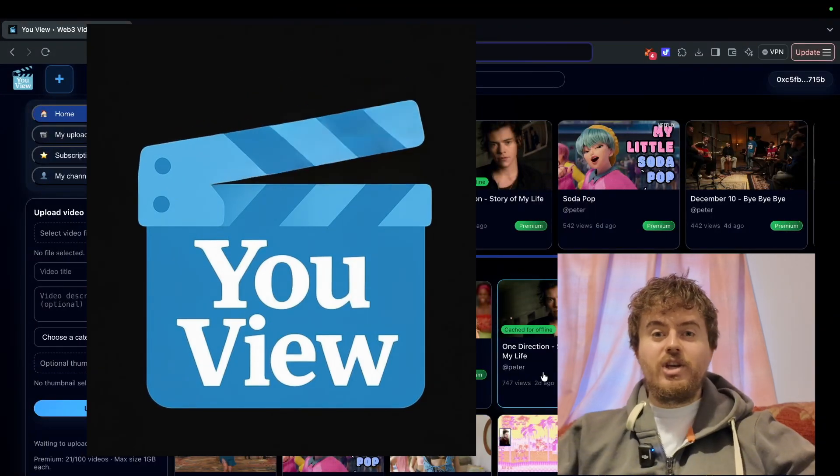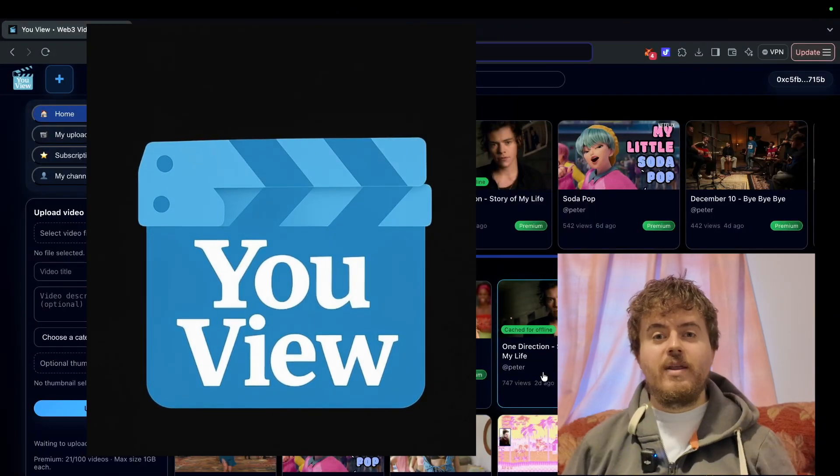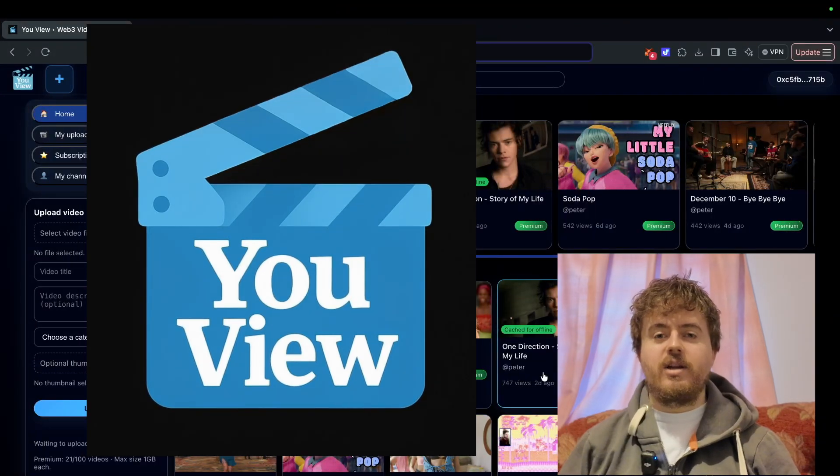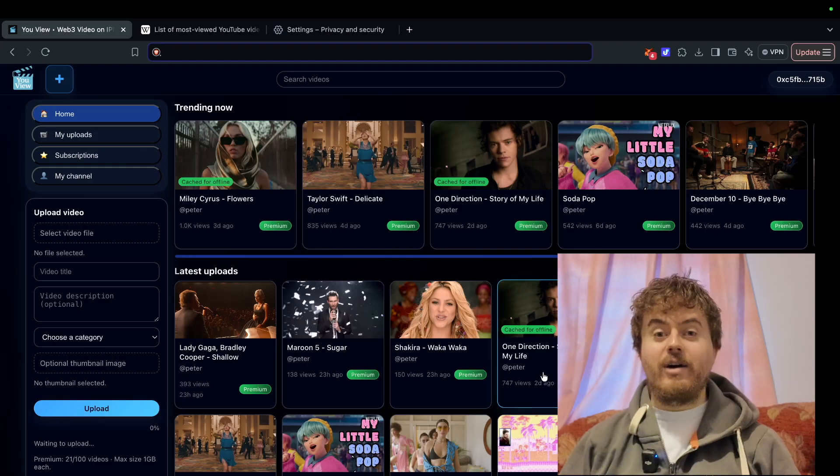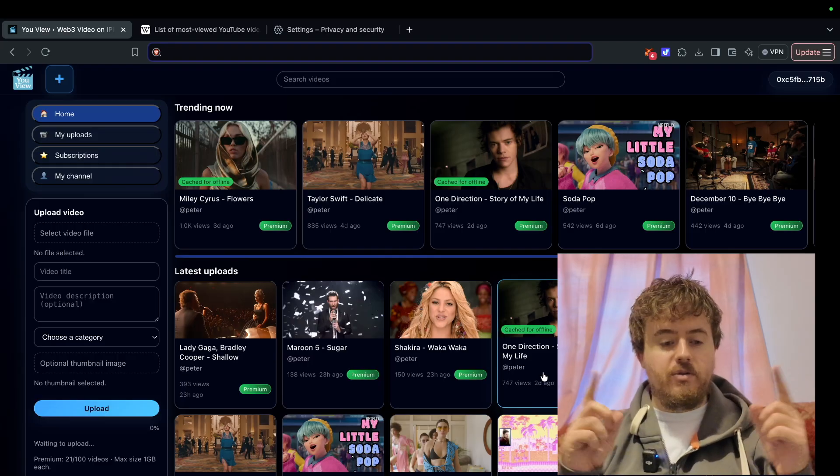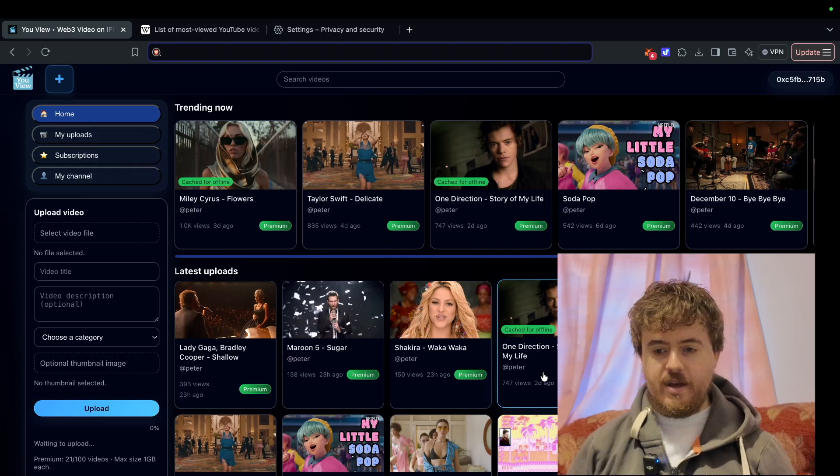Hello, welcome to uView. This is an introduction, a tutorial video of how to upload your first video.